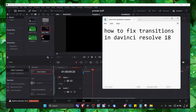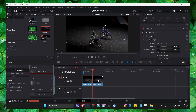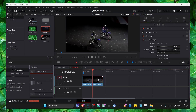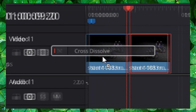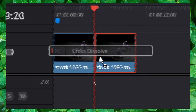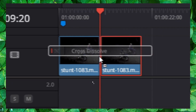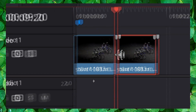How to fix transitions in DaVinci Resolve 18. Let's jump right into this video without wasting any second. So if I drag a video and another video, grab a transition — it just doesn't work. Grab the transition and put it between these videos — it doesn't work.